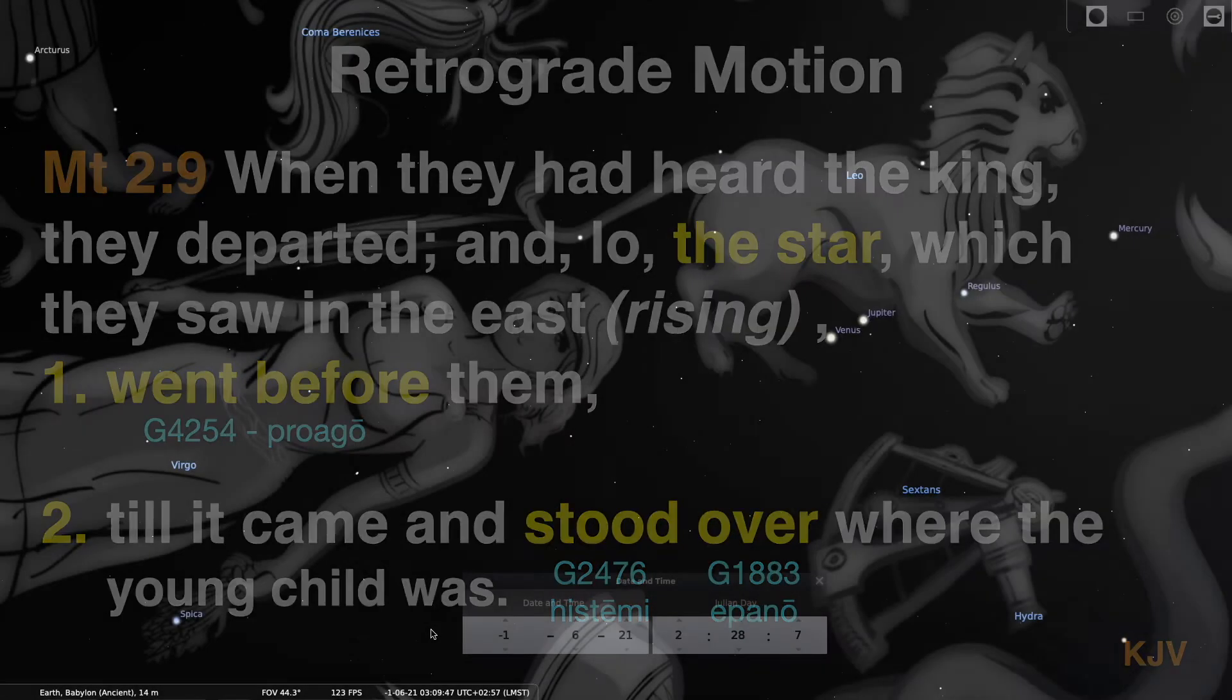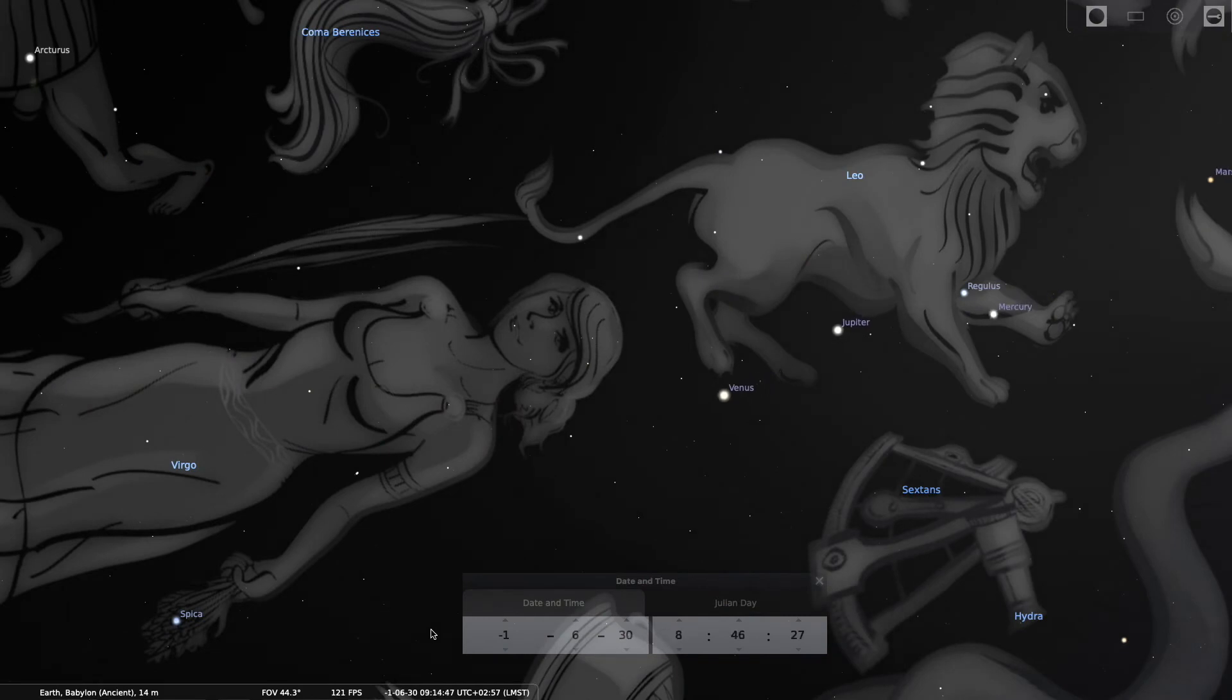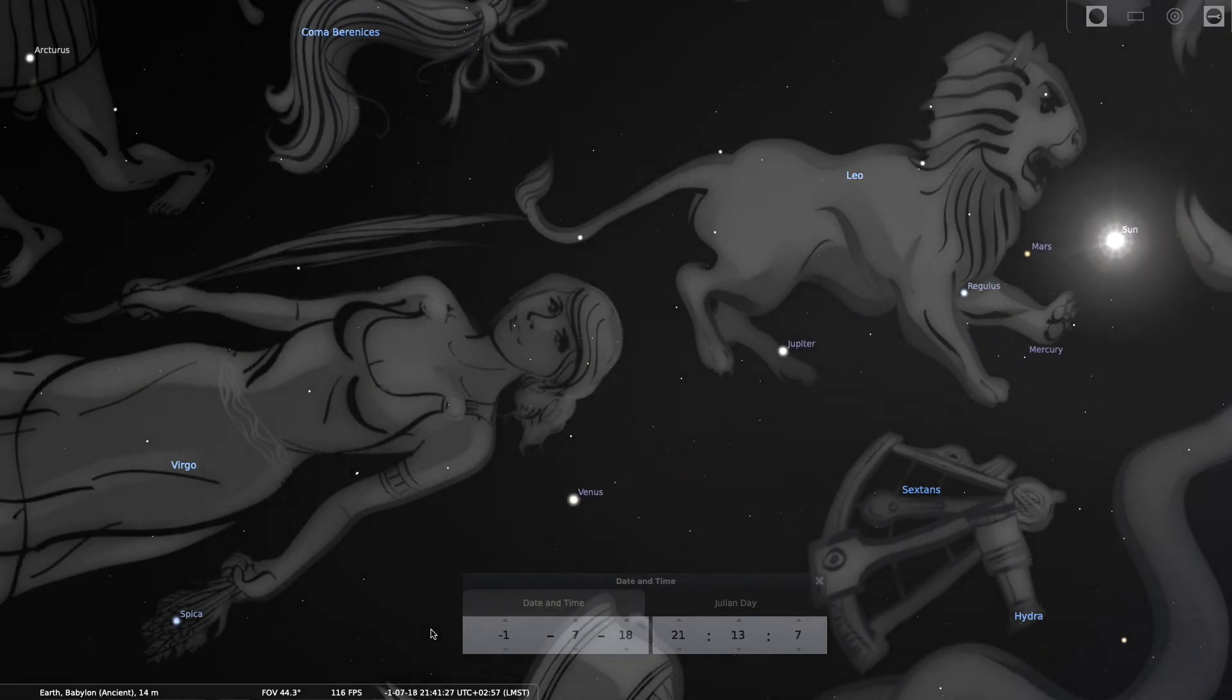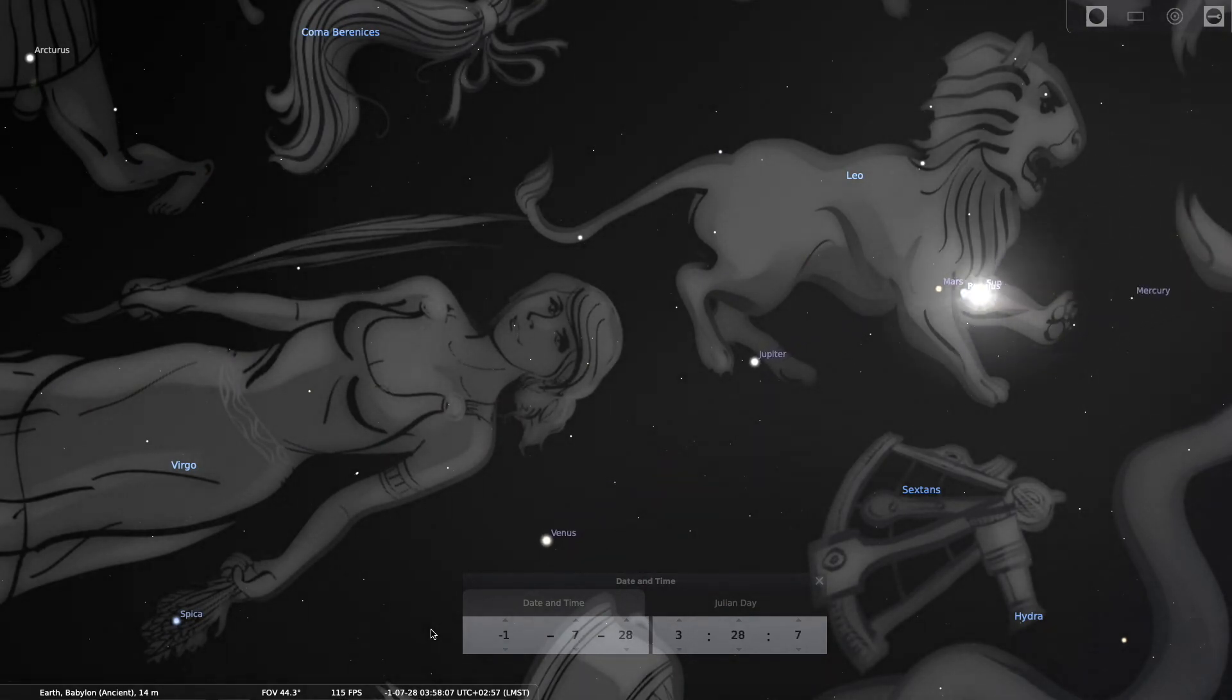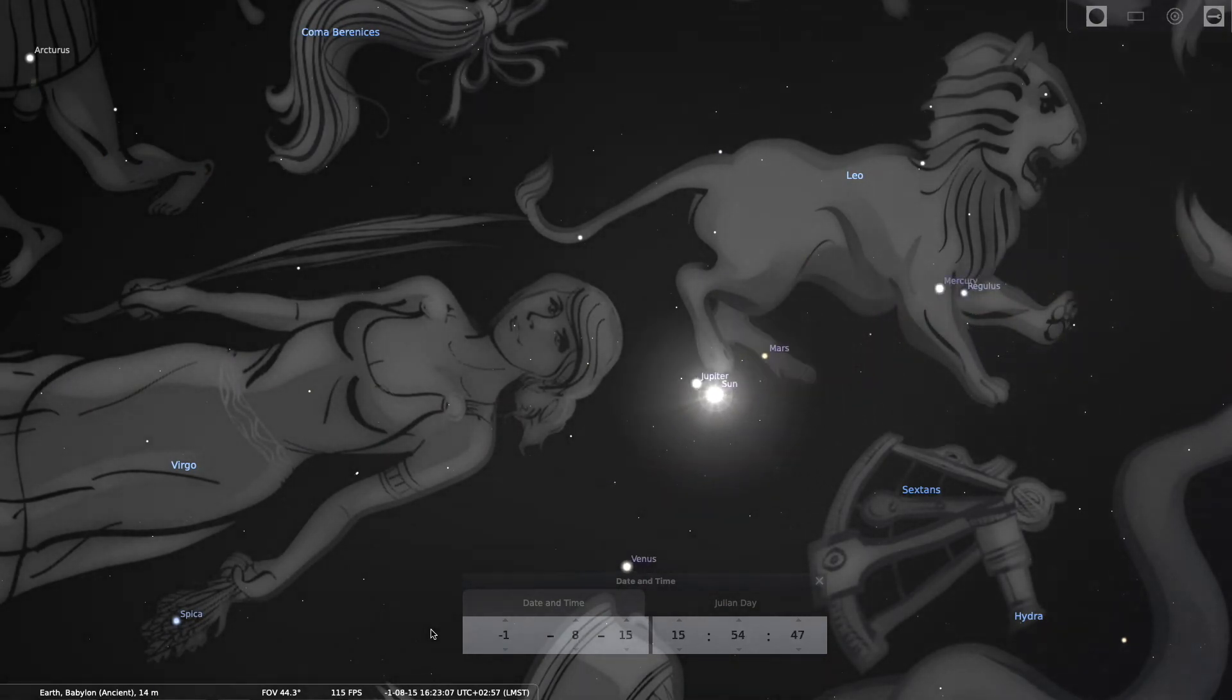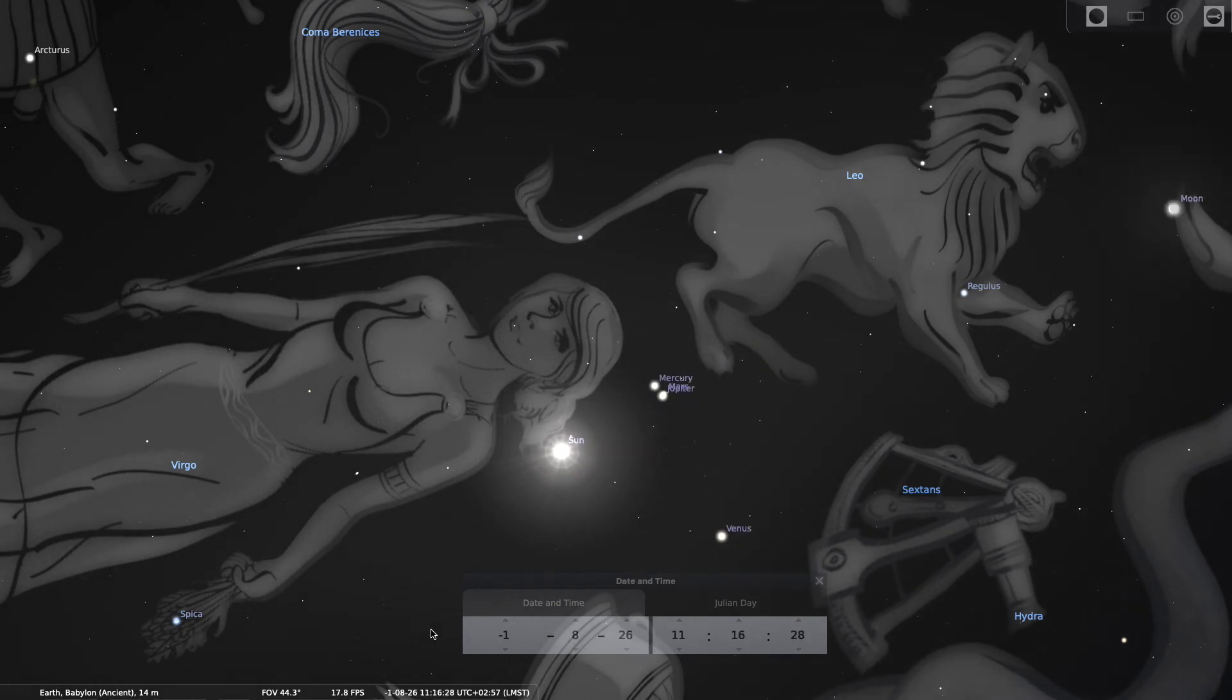So continuing on from June 17th, 2 BC, you see a clustering of planets on August 26th. Could this have meant anything to the magi? Hard to say, because nothing in Matthew indicates that.